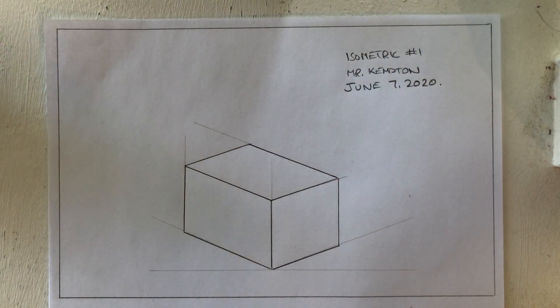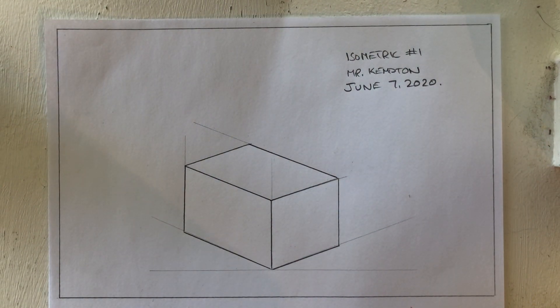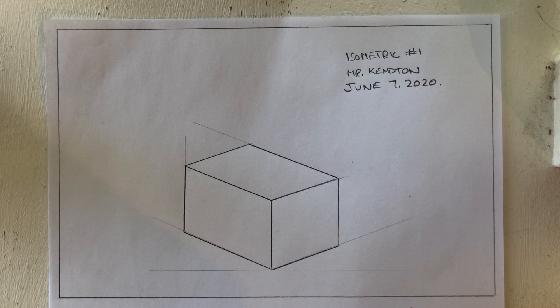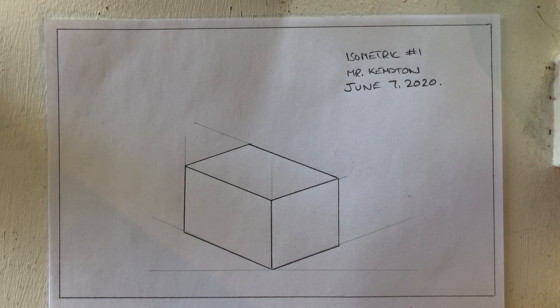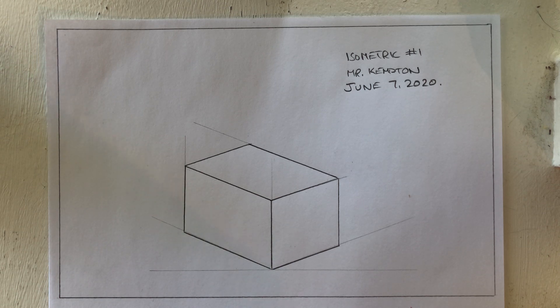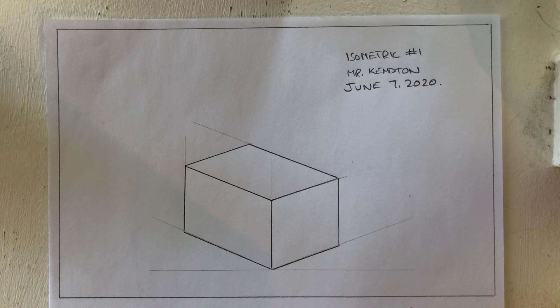There we go. Perfect isometric cube object number one. I'll follow this up with three more videos giving you quick tips and demonstrations on how to do objects number two, three, and four.